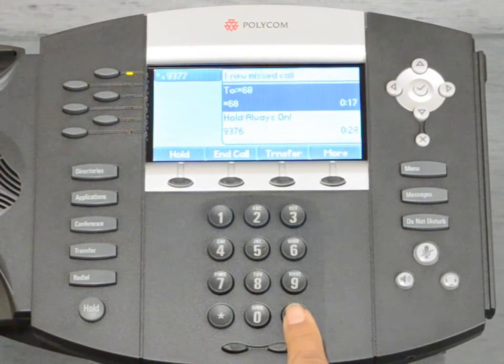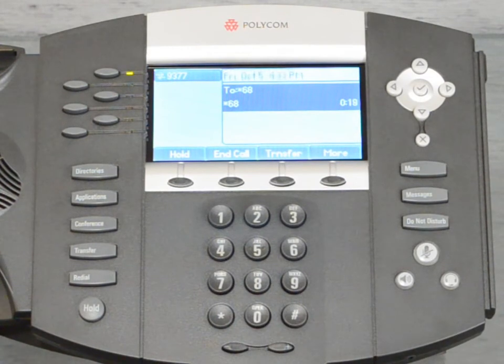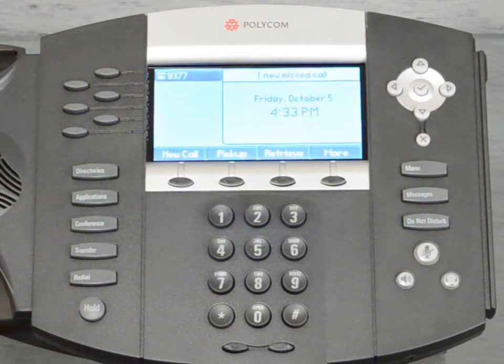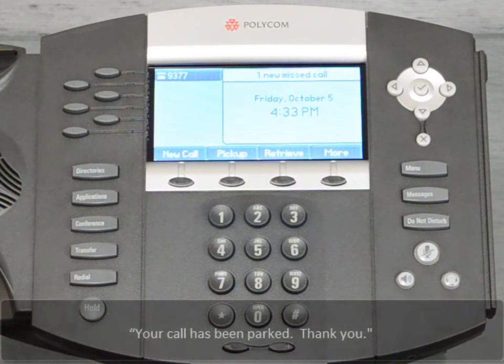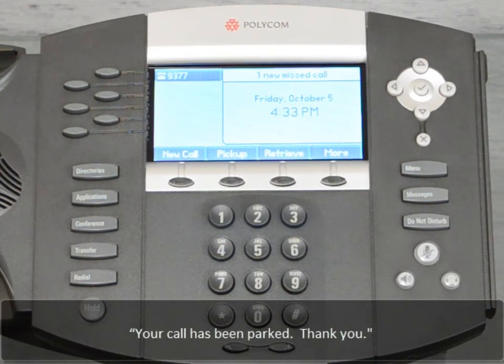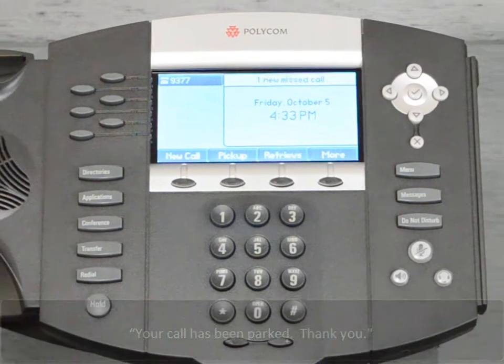Once you are completed, the following message will be played to inform you that you have successfully parked the call: "Your call has been parked. Thank you."